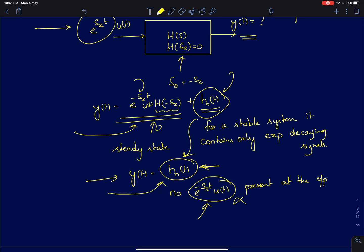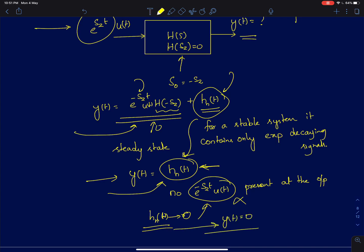That obviously makes sense: for a stable system, h_n(t) will tend to 0 as t tends to infinity, because it contains only exponentially decaying terms, so the output y(t) will tend to 0. The output is forced to 0. I will derive this result for some very simple examples and then proceed to the more rigorous analysis to prove this result.